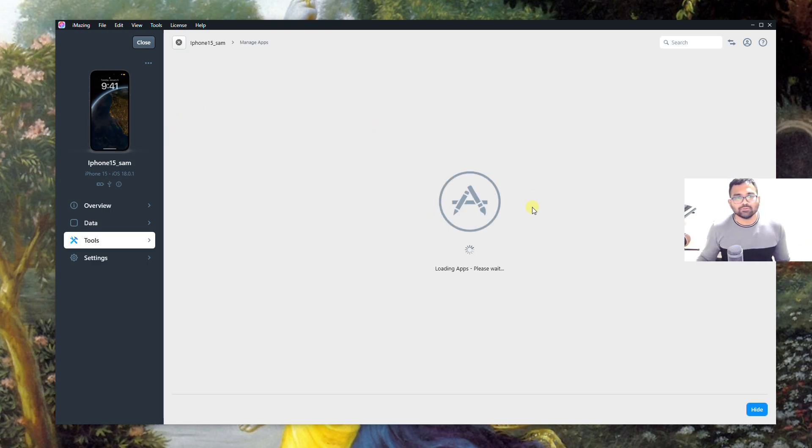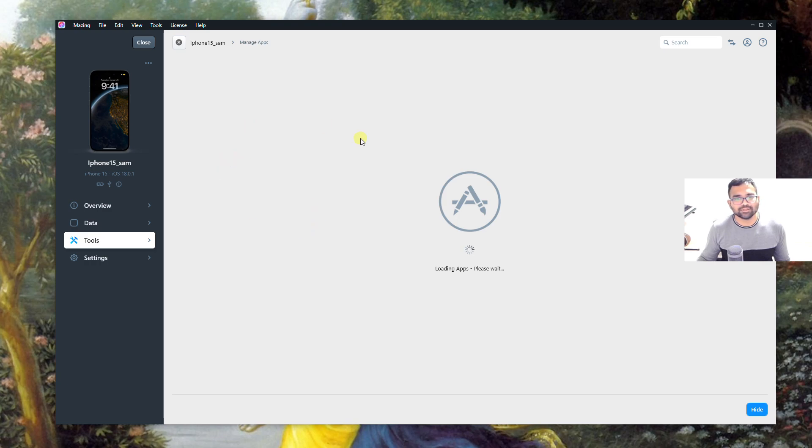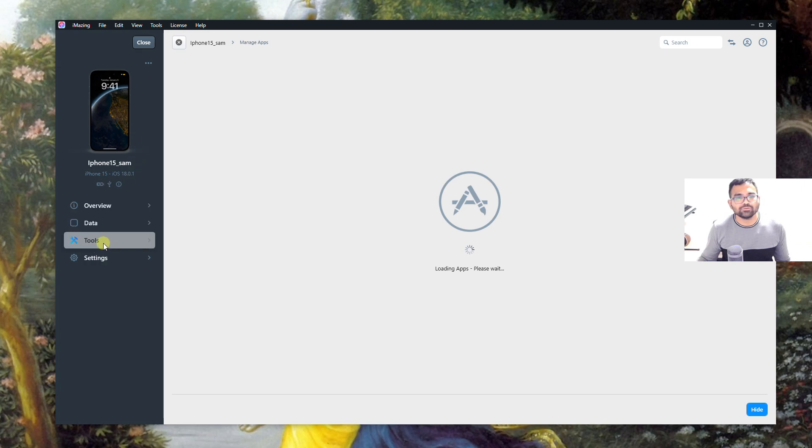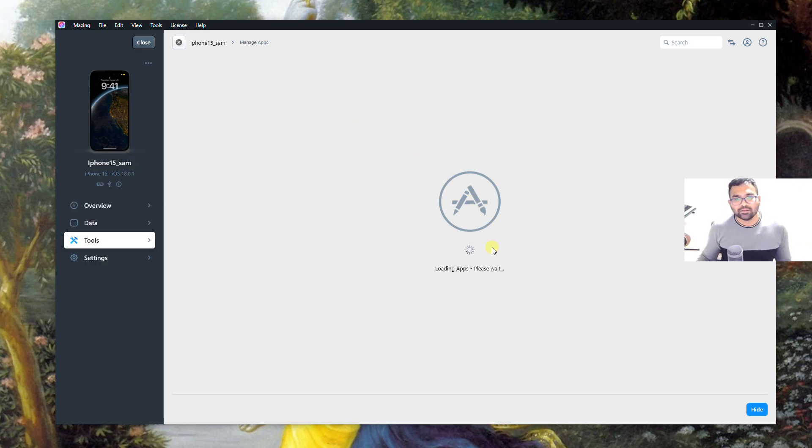If you are doing this for the first time, it may ask you to trust this computer on your device. Enter your passcode, and once you do that, you can go to the Tools and select the Apps. Currently it's loading the apps that are present in my phone.